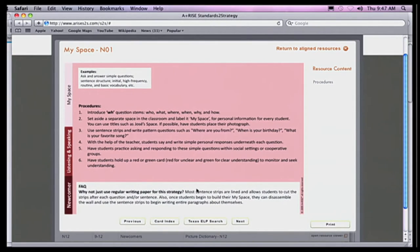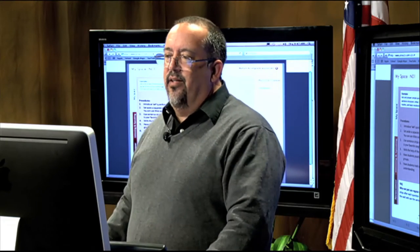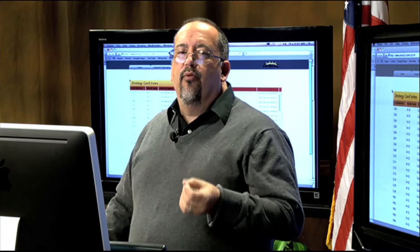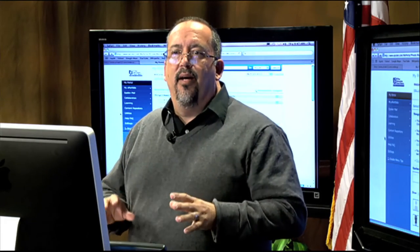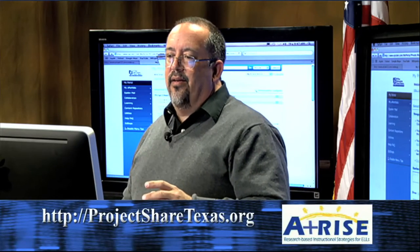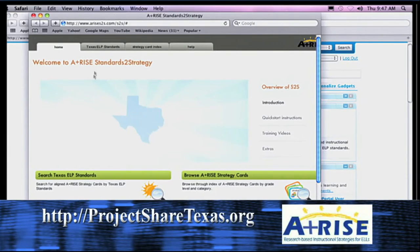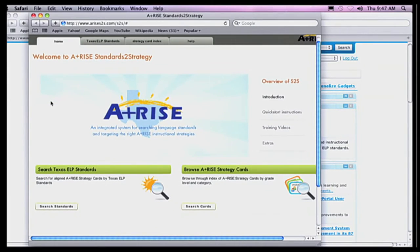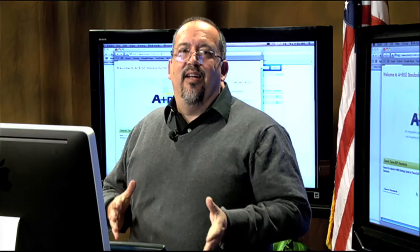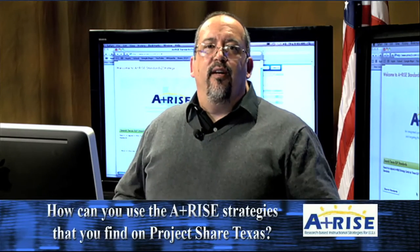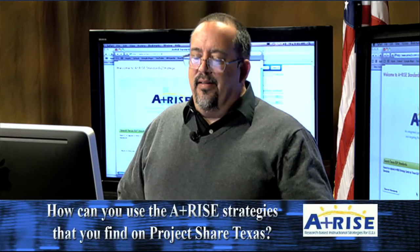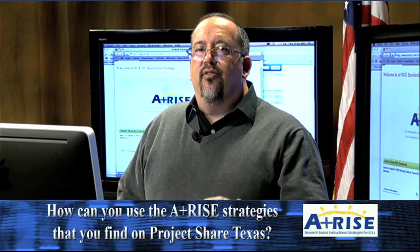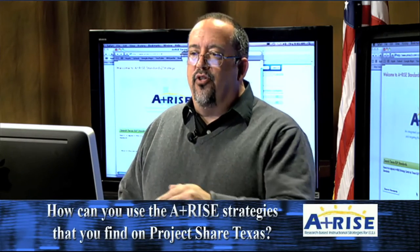To use ARISE, you have to have Flash embedded on your computer — I think all of our teacher laptops do have Flash, so that shouldn't be a problem. You get to it through Project Share. Once you log into Project Share, go to your A+ RISE button on your portal. Once you click on that, you get to A+ RISE. A lot of people call it A+ RISE because it's got a big plus sign right there.